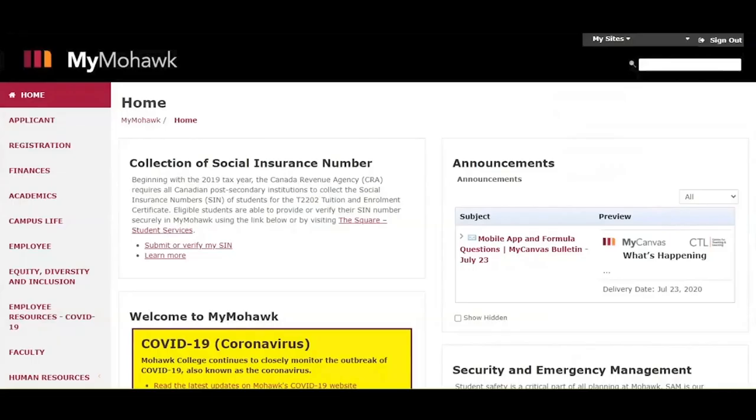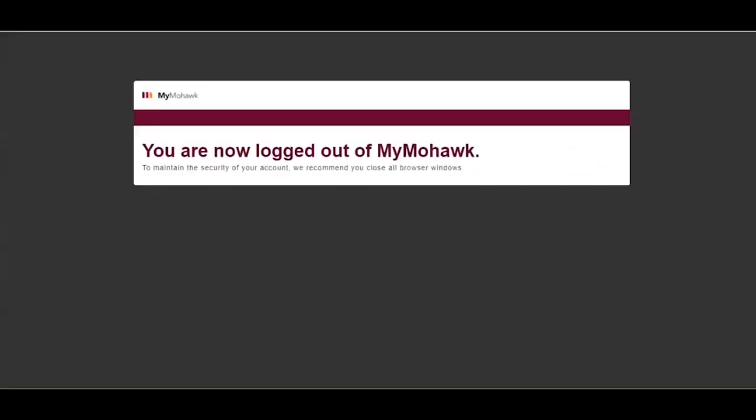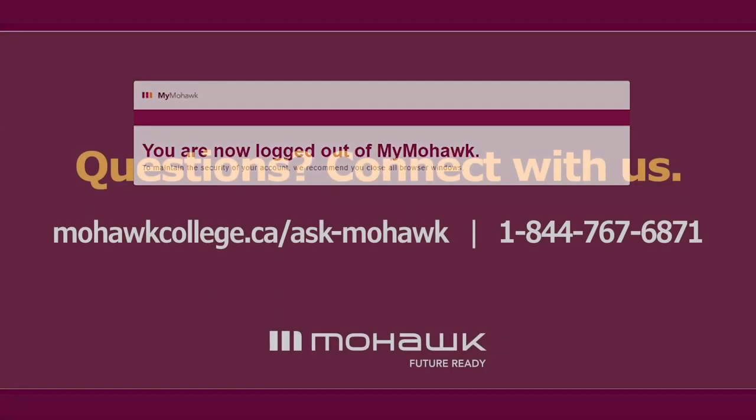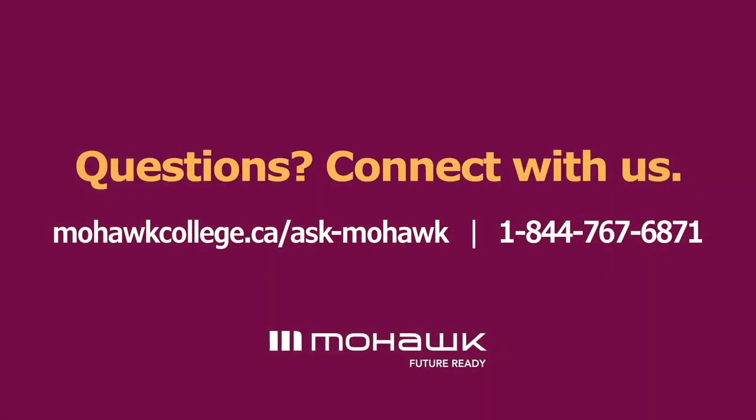When you are finished, remember to sign out of your MyMohawk account. If you have any questions or concerns about registering, please contact us at mohawkcollege.ca/ask-mohawk or call 1-844-767-6871 for assistance. Thank you for watching!